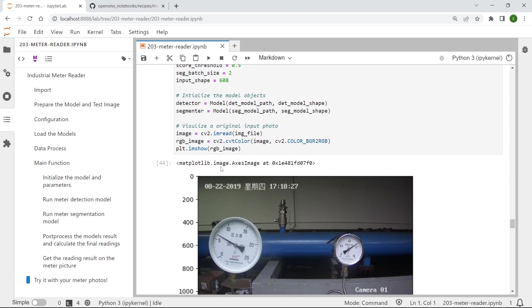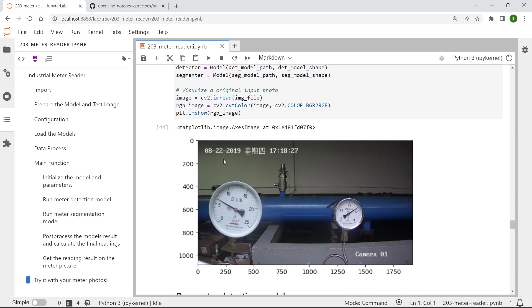So after running this step, you can see here we print out the test image which includes two industrial meters.